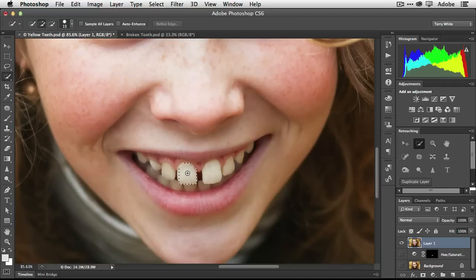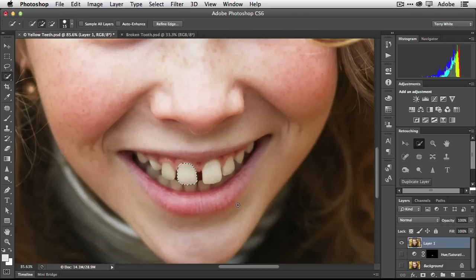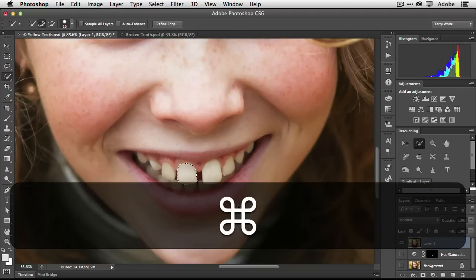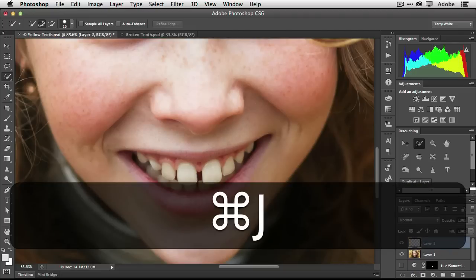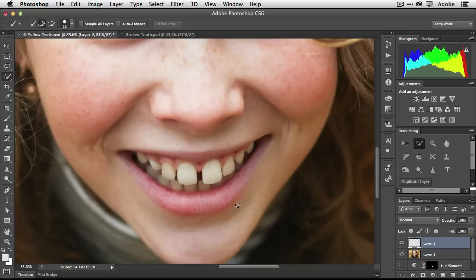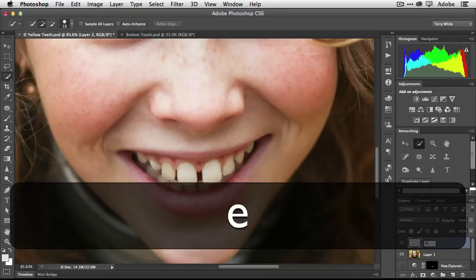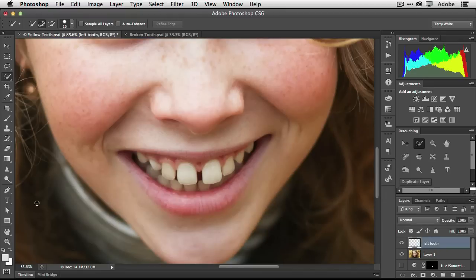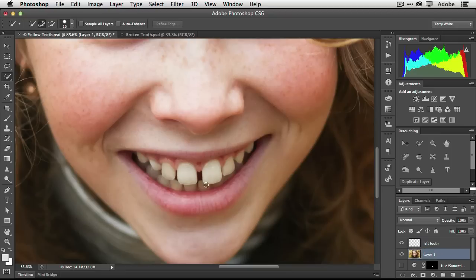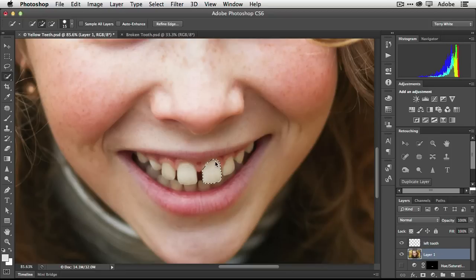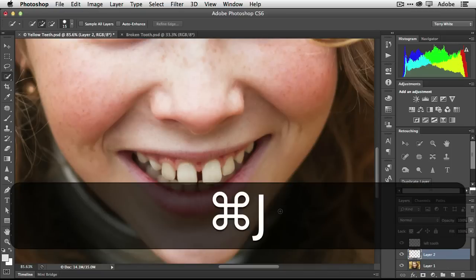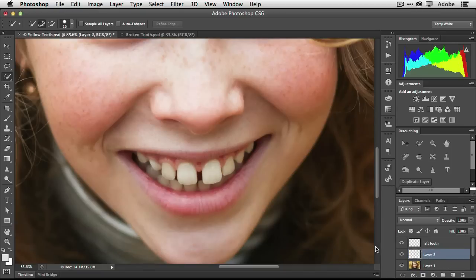I'm going to select these two teeth separately. We're just going to do a quick selection of that tooth, and once I get that quick selection I'm going to hit Command J on the keyboard to duplicate that onto its own layer. So that tooth is on a layer by itself and we can name that layer 'left tooth.' Now we're going to do the same thing. Go back to Layer 1 and click on the right tooth, make sure we got that, use Quick Select to select it, and again Command J. We can call this one 'right tooth.'